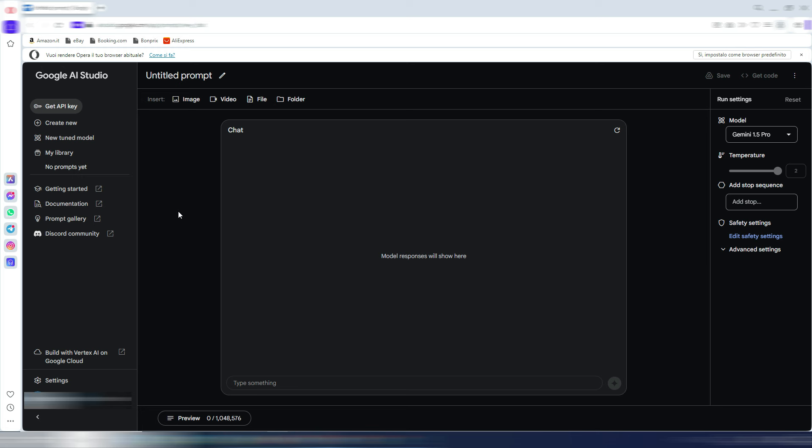Just search on Google for Google AI Studio. You will find the link to reach this page. It's aistudio.google.com, and here is where you can use the Gemini 1.5 Pro AI model.